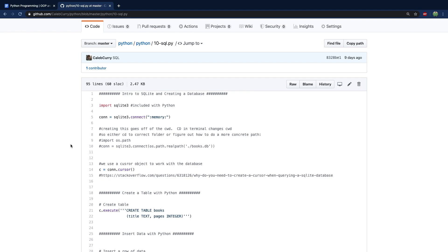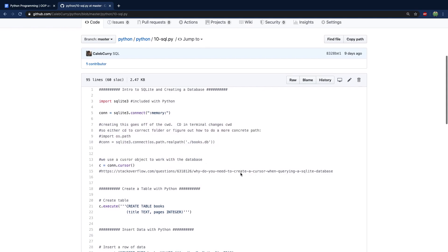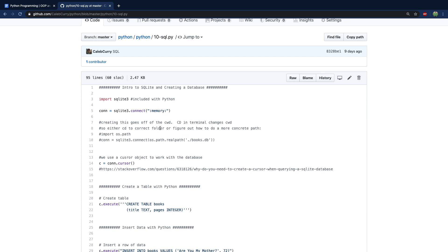To begin, we create a database with this line of code right here, and this is how we get a reference to the connection which we can use throughout our code. Whenever we want to do an in-memory database, we put colon memory colon. When we do that, every single time we launch this application we're starting with a fresh database — no tables, nothing. I also talk a little bit here about paths and how to get an absolute path or a concrete path.